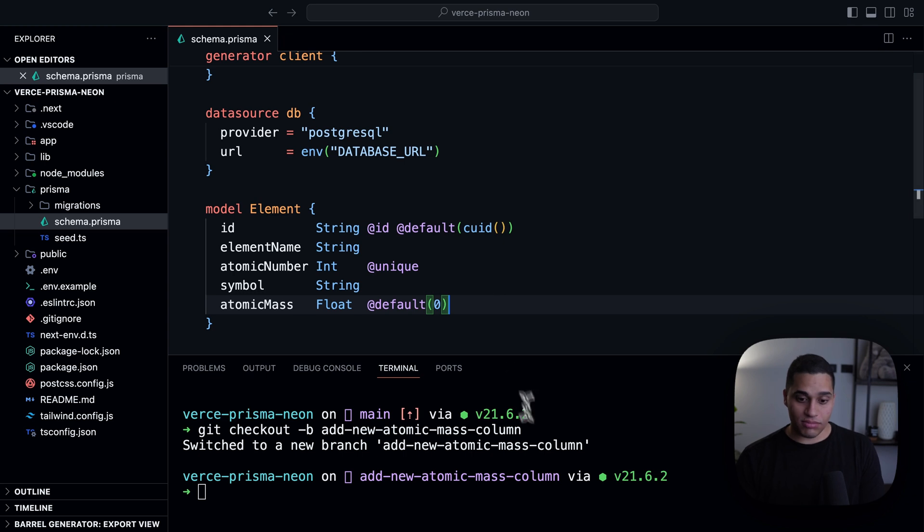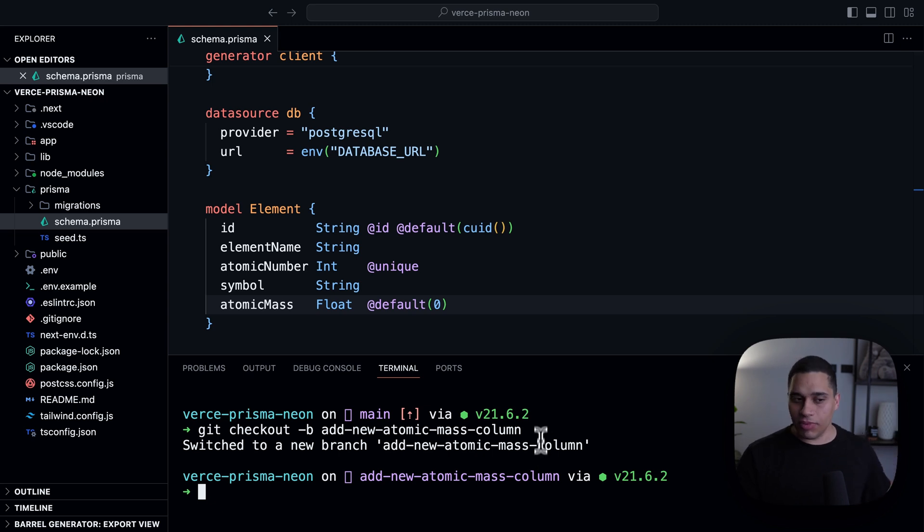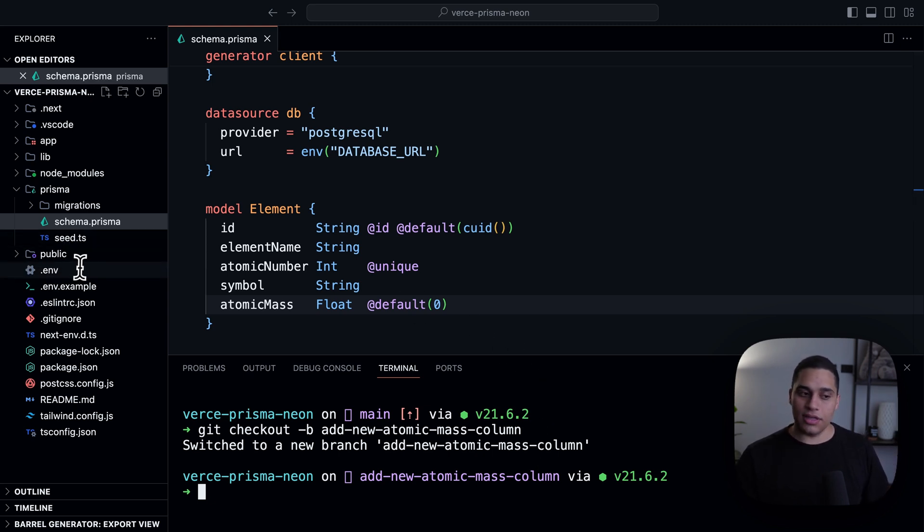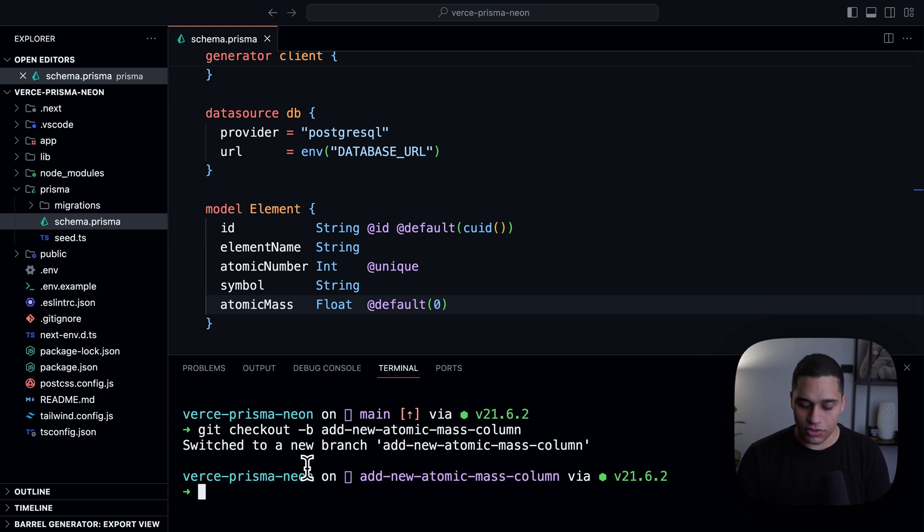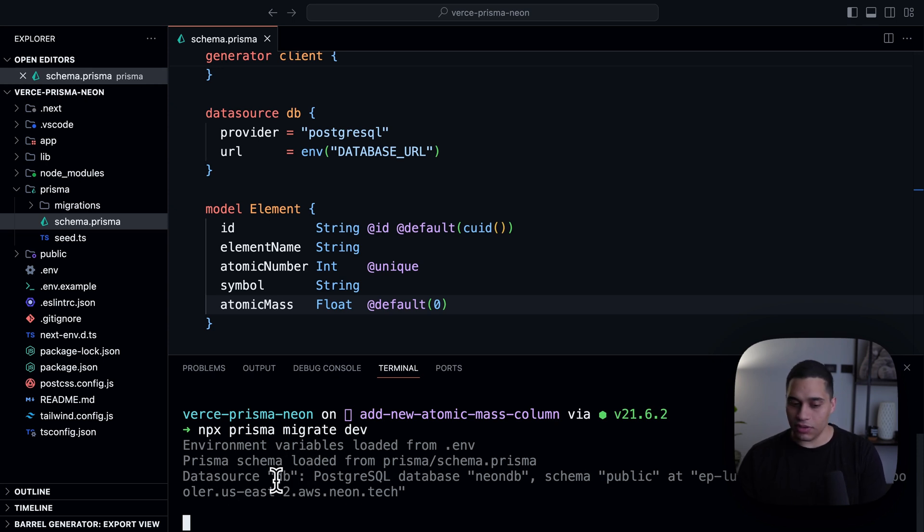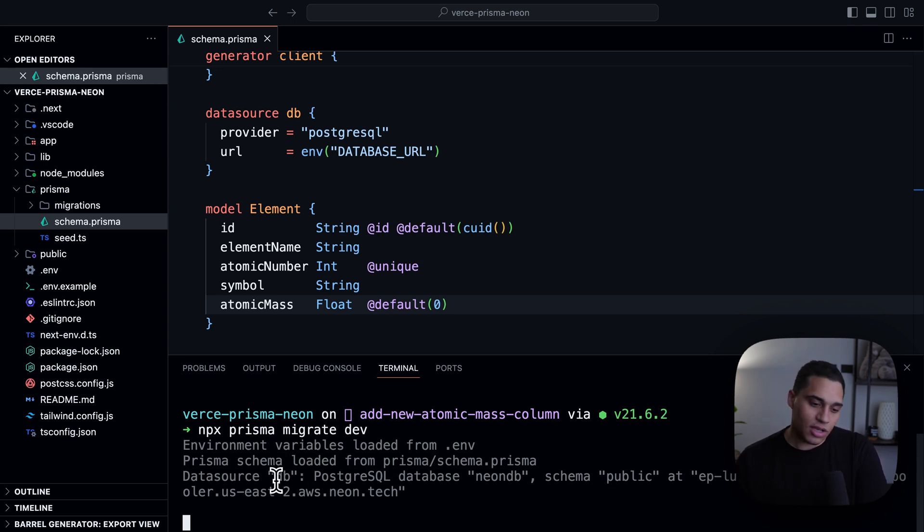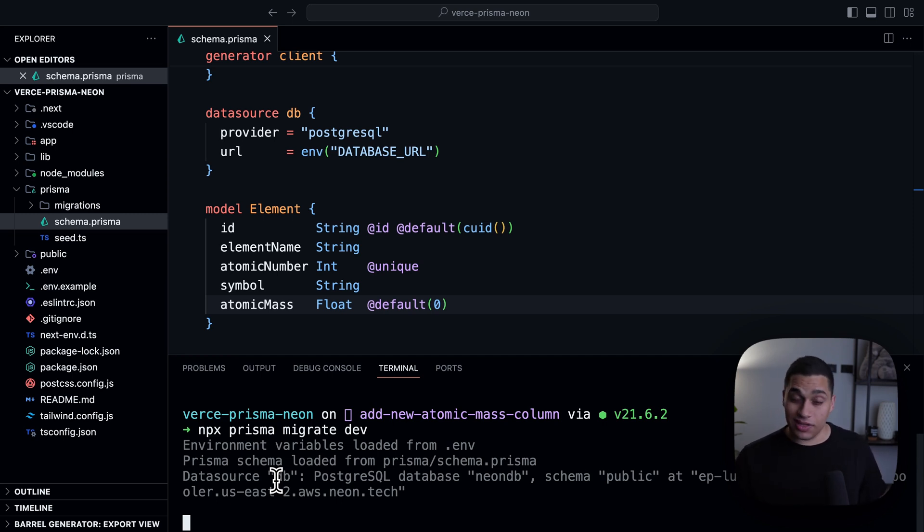And now, what I'll do is actually generate the migrations for my database and apply them to my Neon development branch. I already added the connection string to my .env file. So, all I need to do is just do npx prisma migrate dev. And after a moment, what will happen is Prisma will ask me to name my migration, and if everything works as expected, the migrations will be applied, and then I can just test my changes and see if everything works as expected.